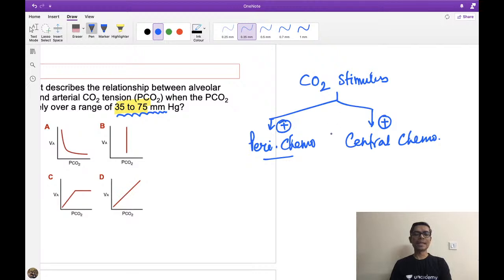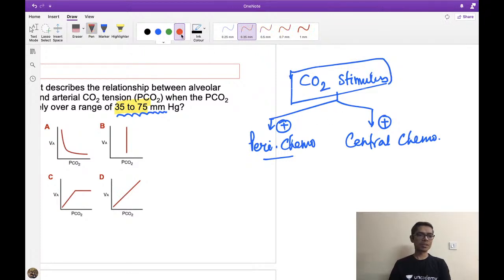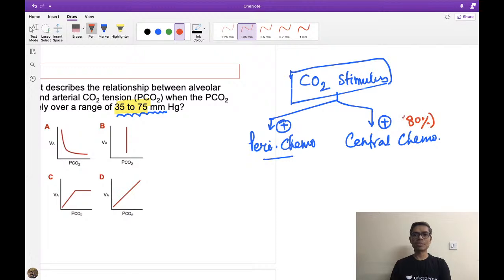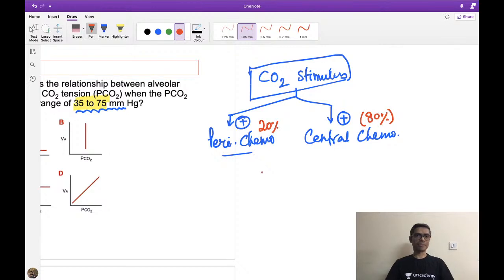Always remember that whenever CO2 is high in blood, it stimulates both chemoreceptors, but the major stimulation goes through the central chemoreceptors — around 80% through central and around 20% through peripheral chemoreceptors.